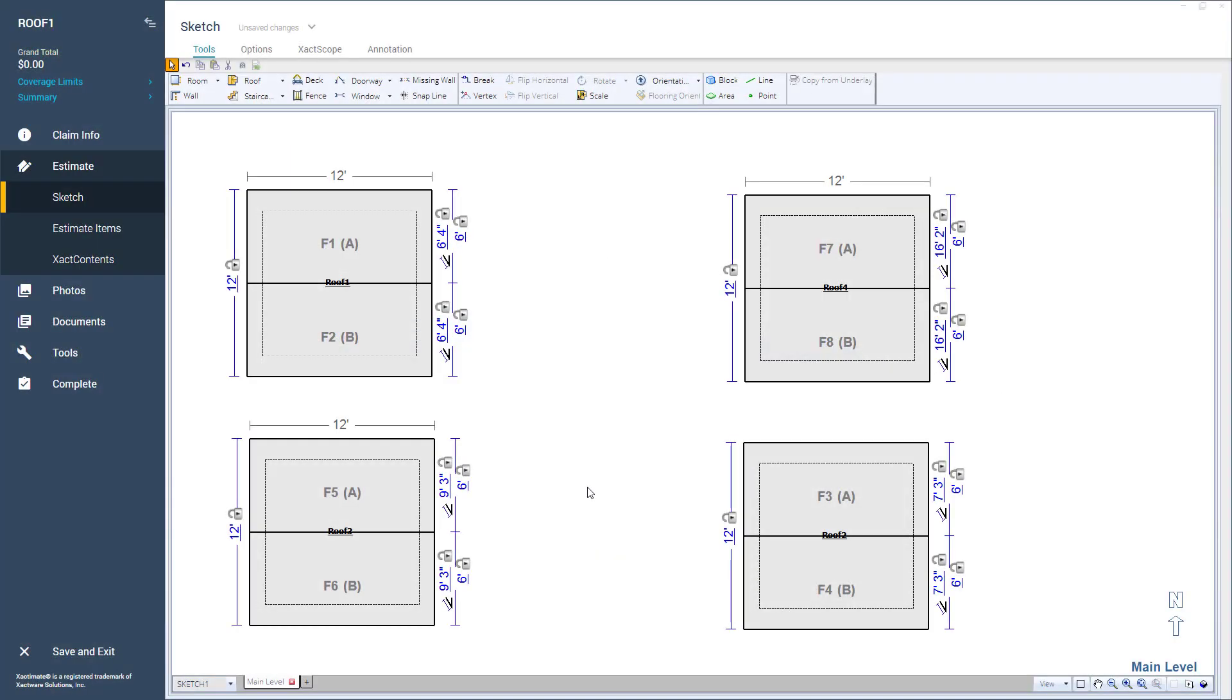For example, here are 4 basic gable roofs in Sketch. They look the same in plan view, but each with a different slope calculation.